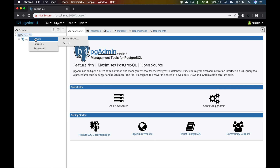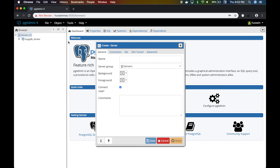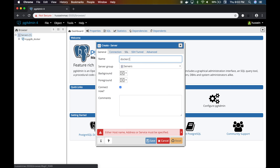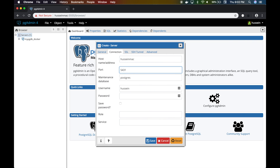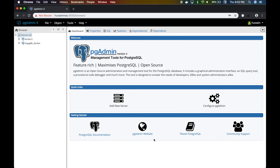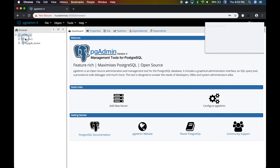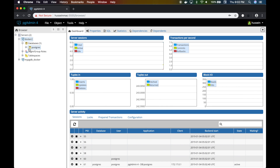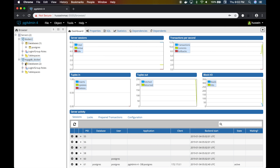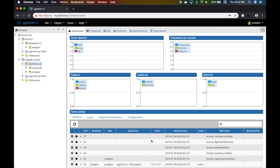I'll create another server in PG Admin: 'docker2'. Same host name, but the port is 5431. Can we connect? We are connected! It's a blank slate — this one has no databases, while the other one has two databases.